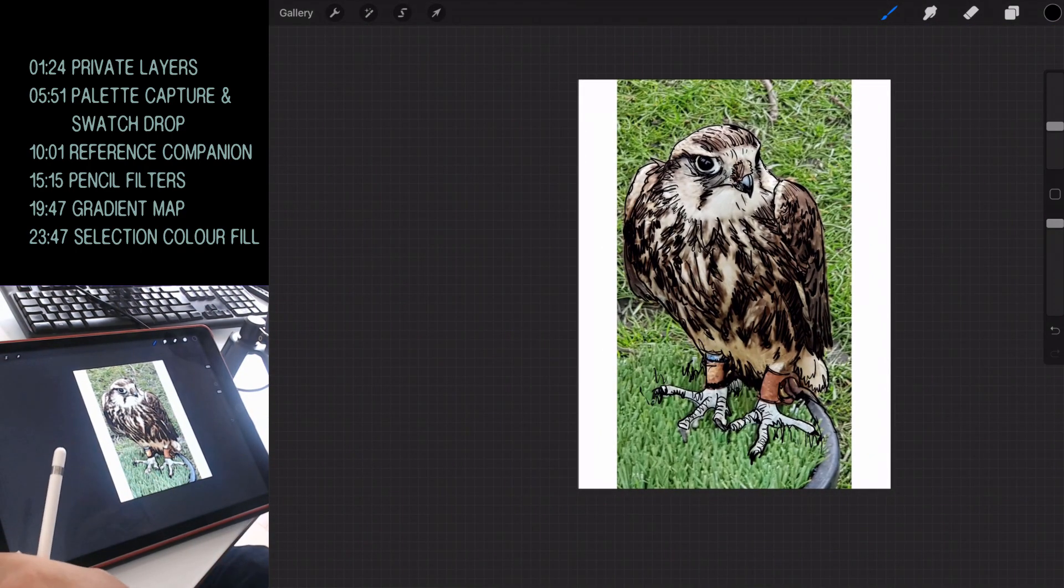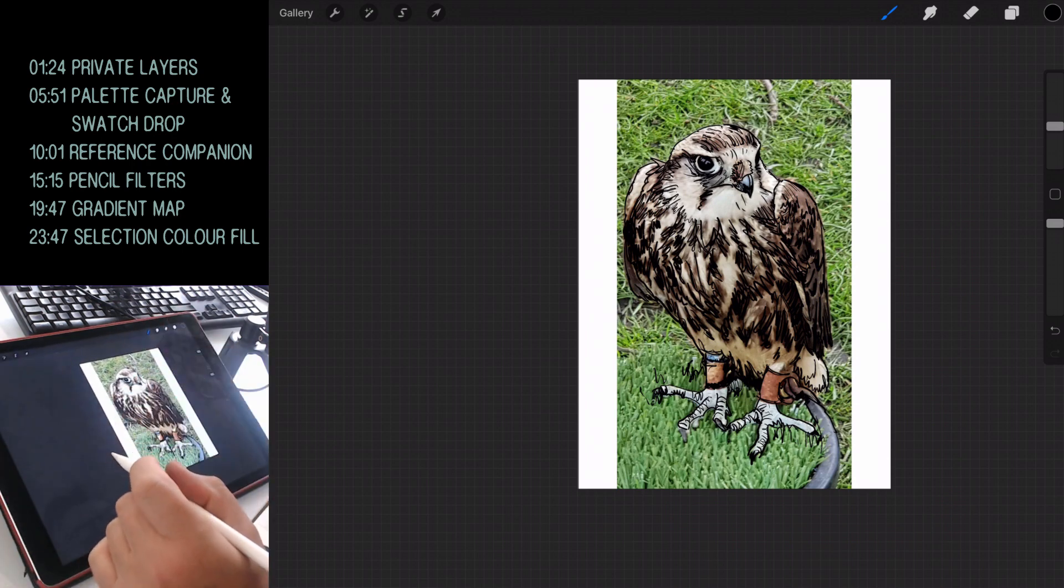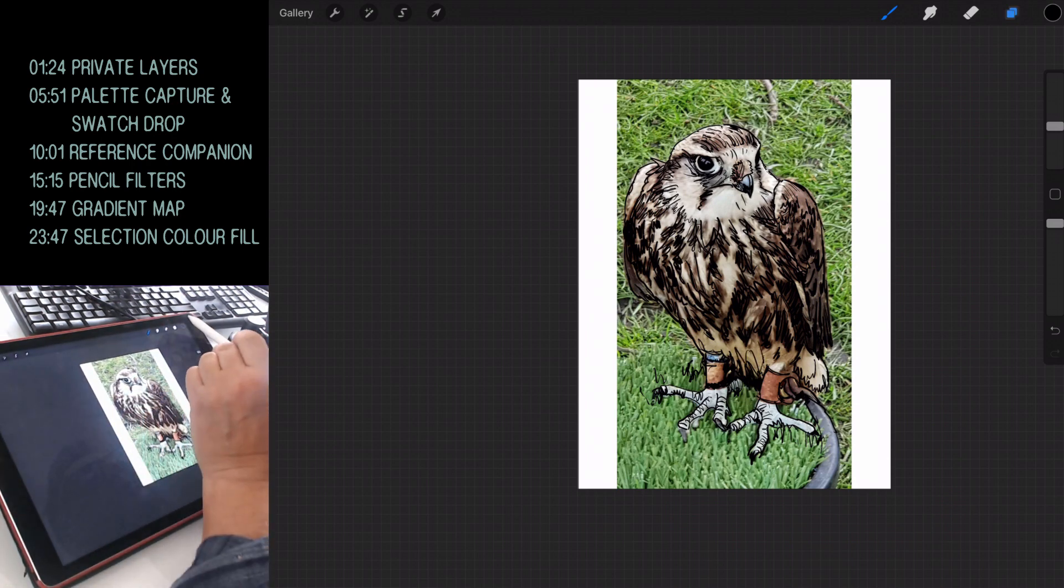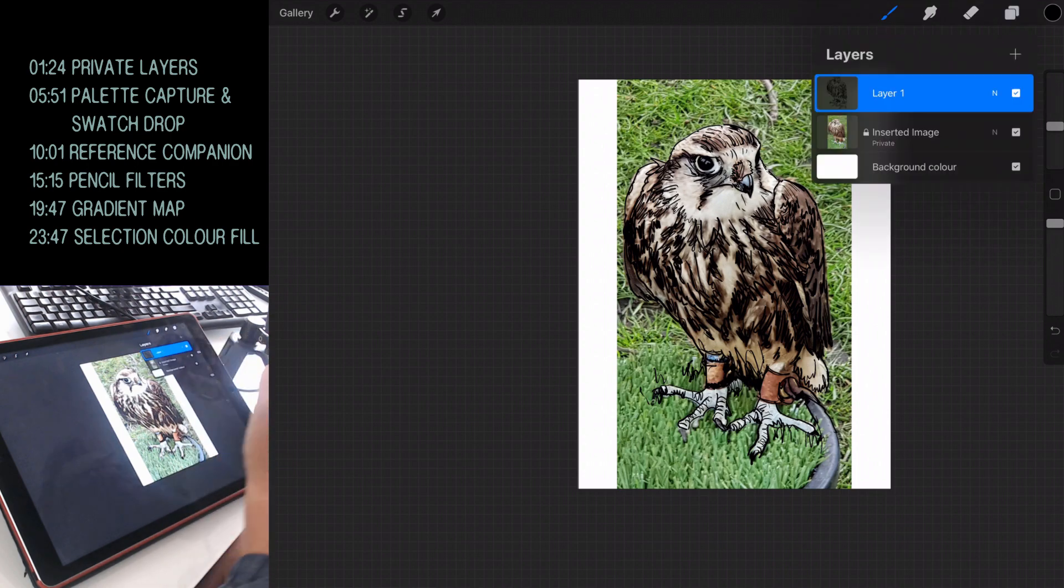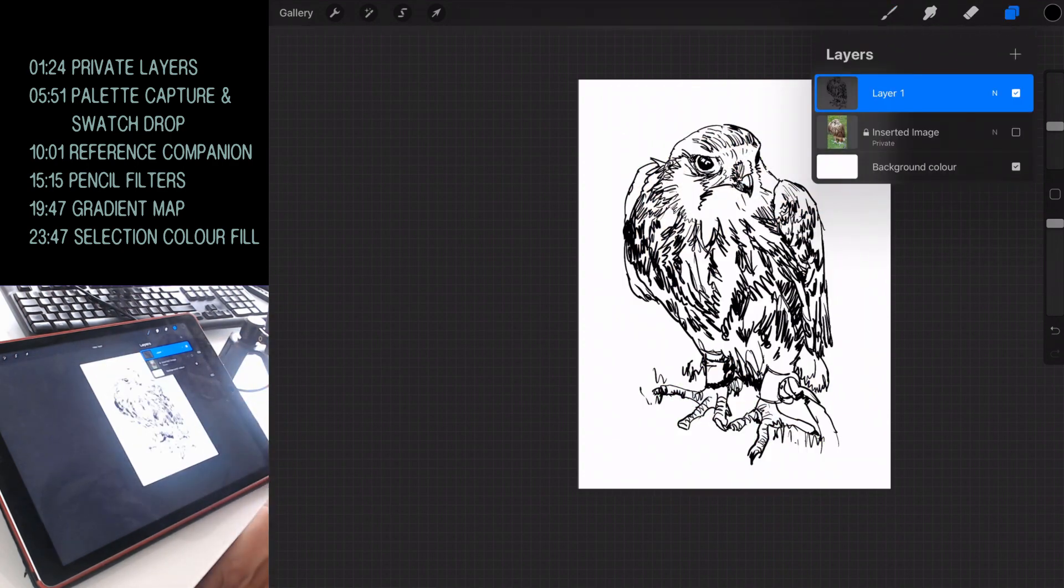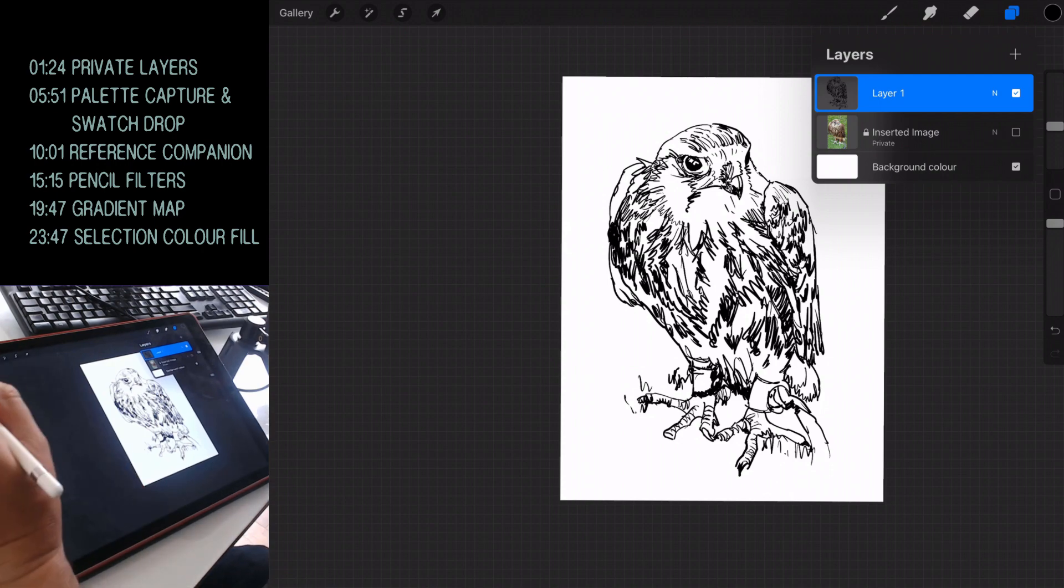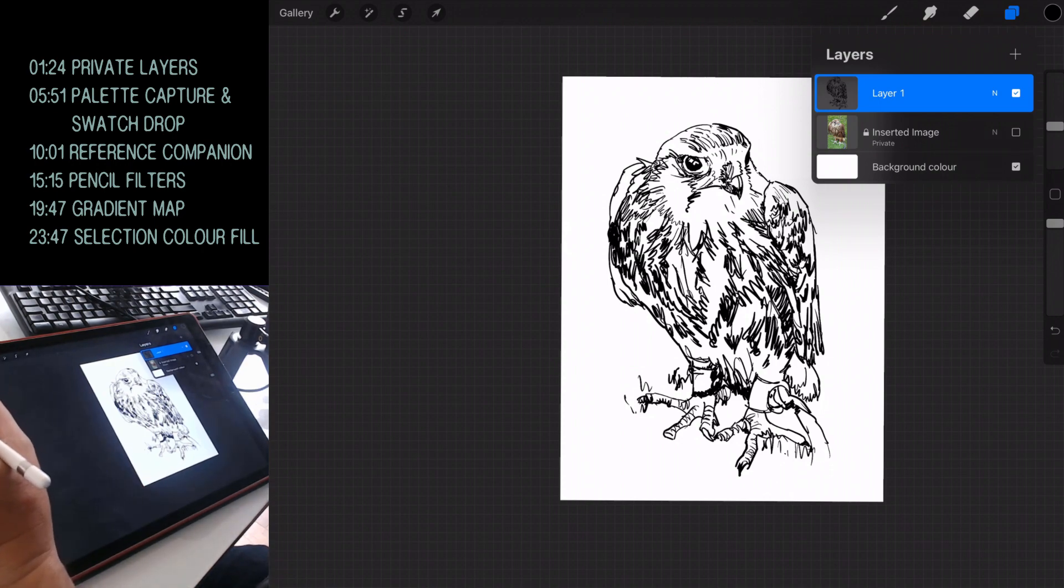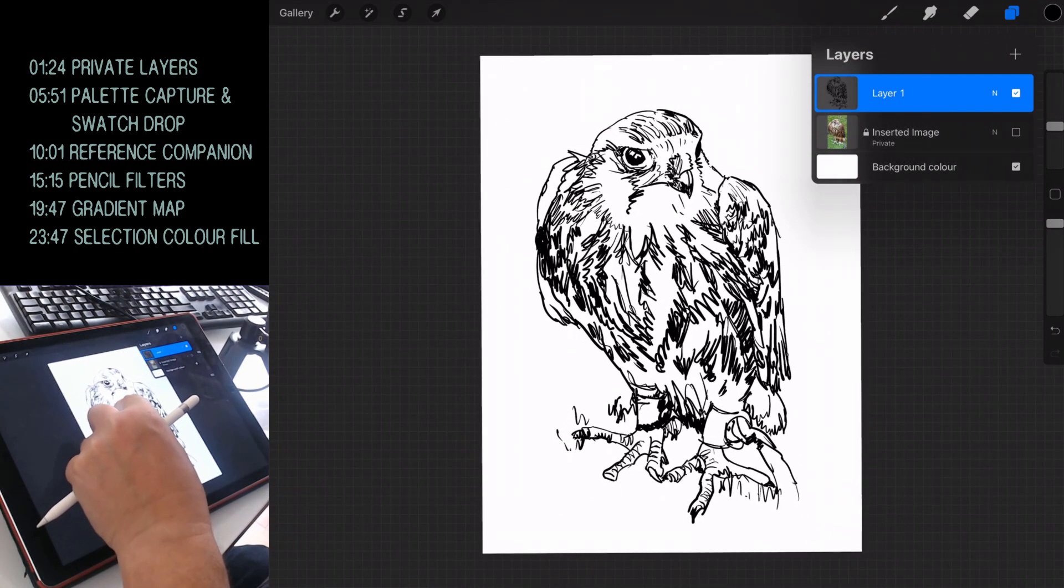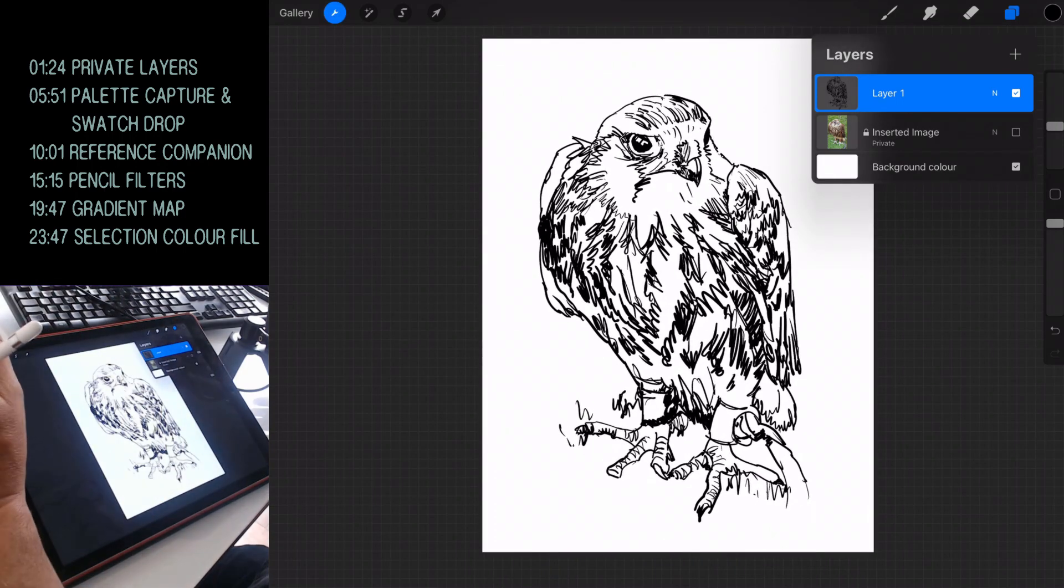But I'm tracing this for a reason, because if you are into making speed paints in Procreate, you're going to love this. This is right up your street. So let's just continue with the tracing and I'll be back in a second. So there's my hawk pencil drawing. Let's do an unveiling.